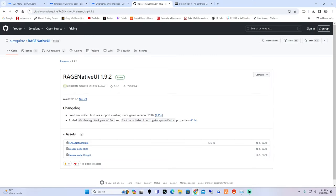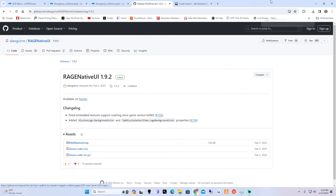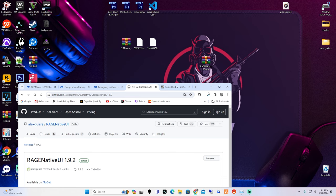The next link is going to take us to Rage Native UI - this is version 1.9.2. It's very important that you guys download this because sometimes you guys accidentally put in the wrong Rage when installing mods and that's where issues come from. Go ahead and hit download on the Rage Native UI zip.